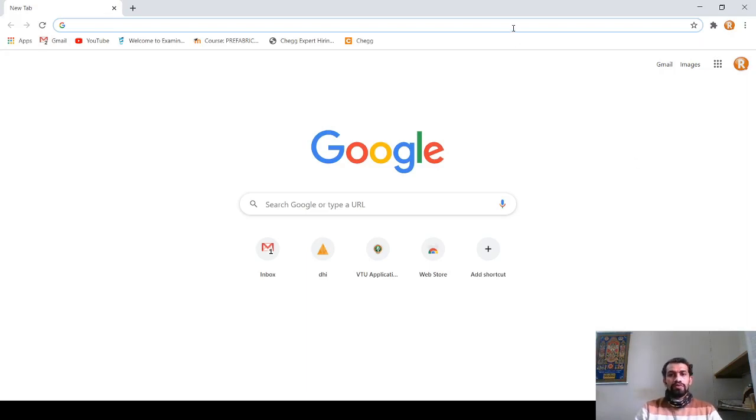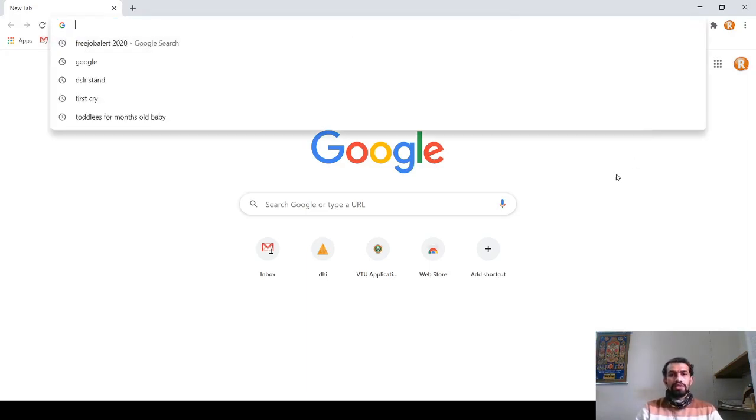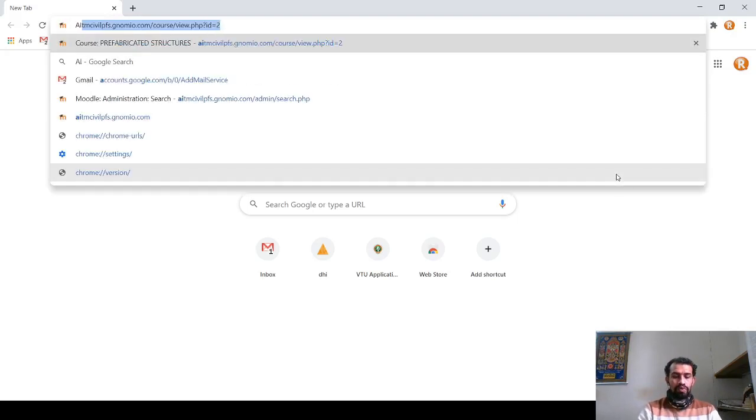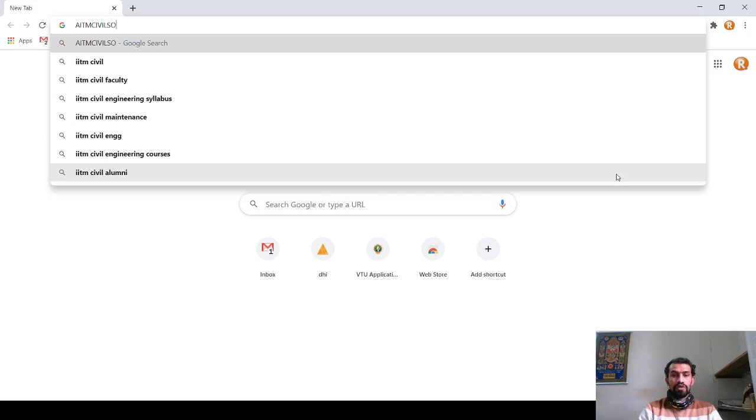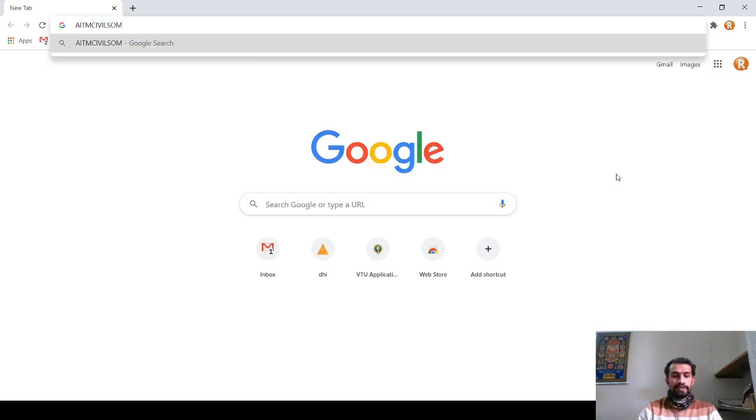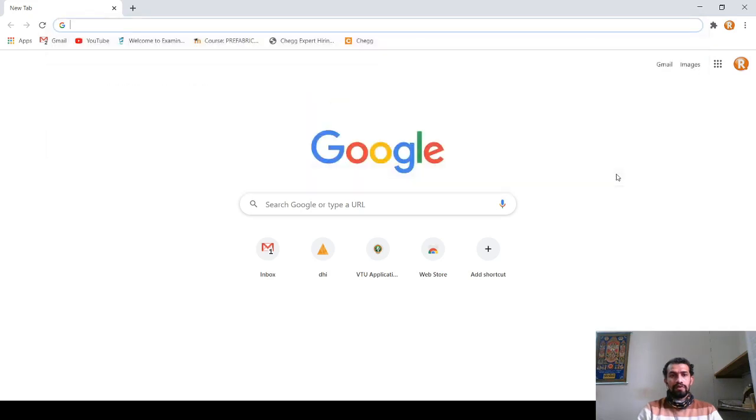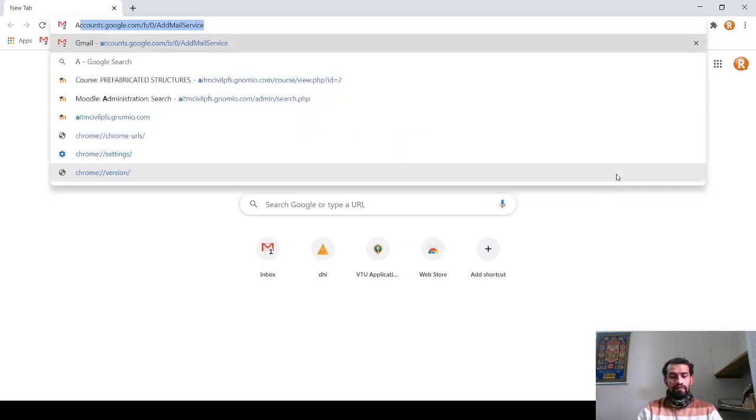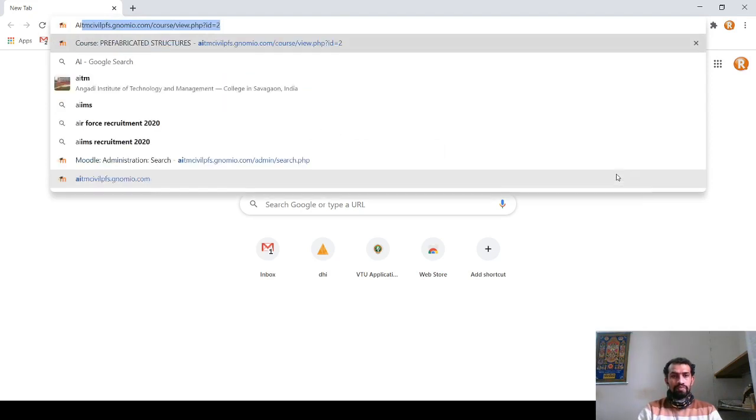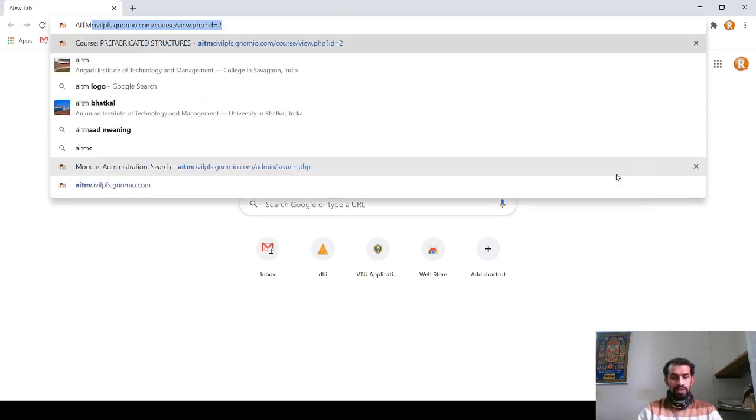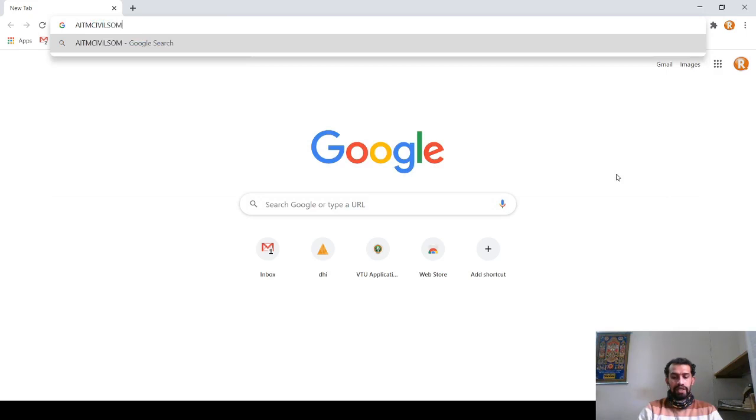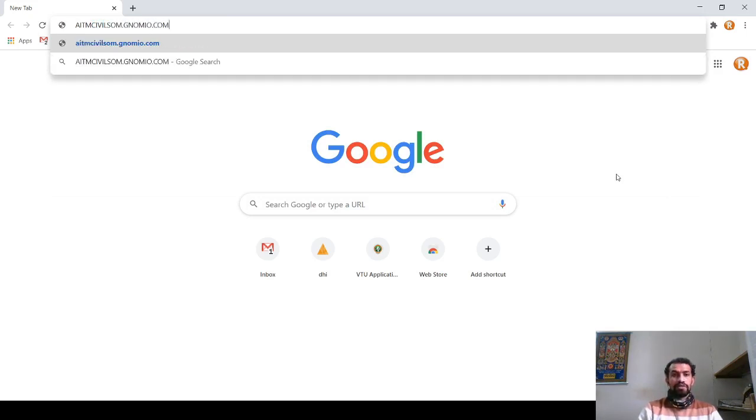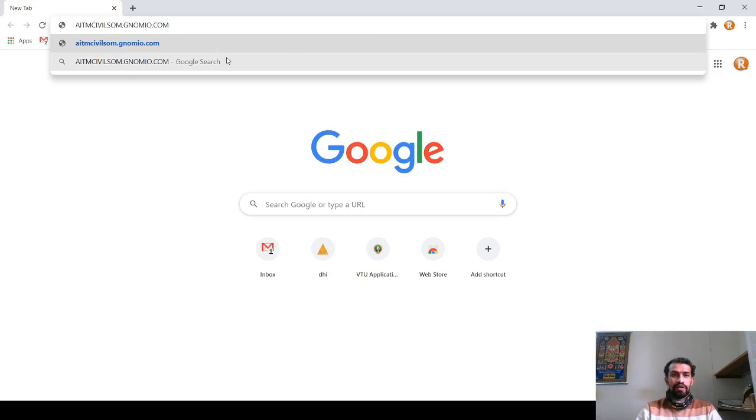Hello, this video is related to how to use the Moodle website for your video classes. First, the Google page is opened and then we are going for the website given by the faculty. We have to add the website given by the faculty at this particular point.